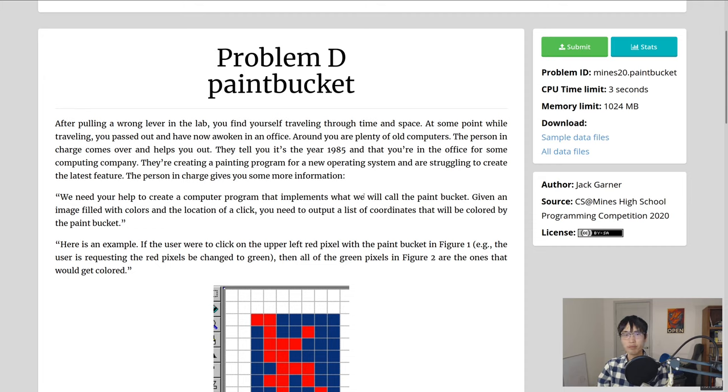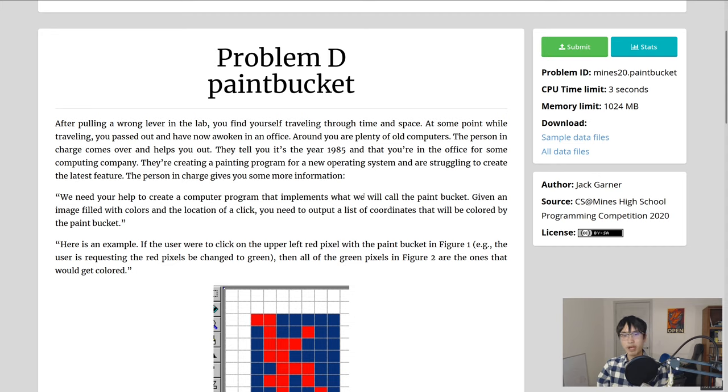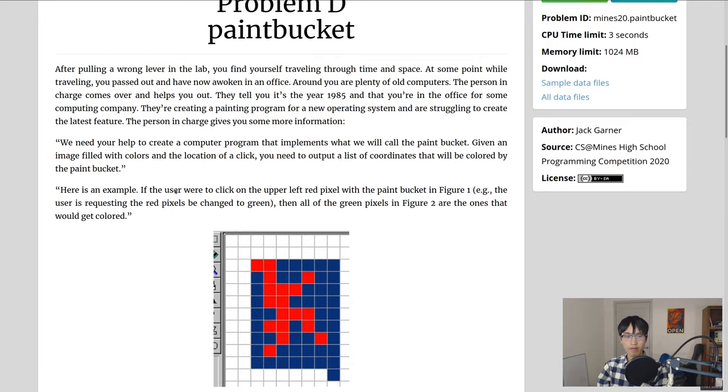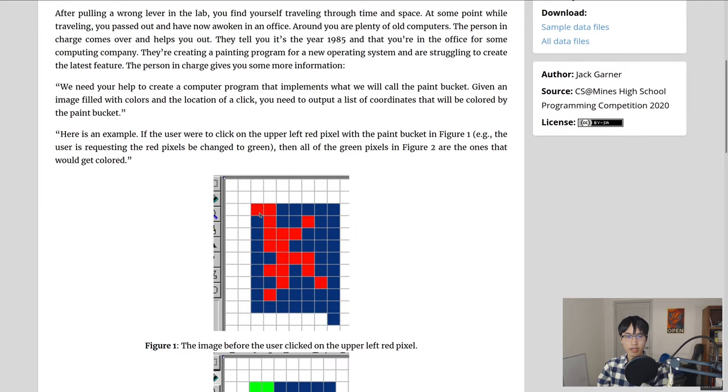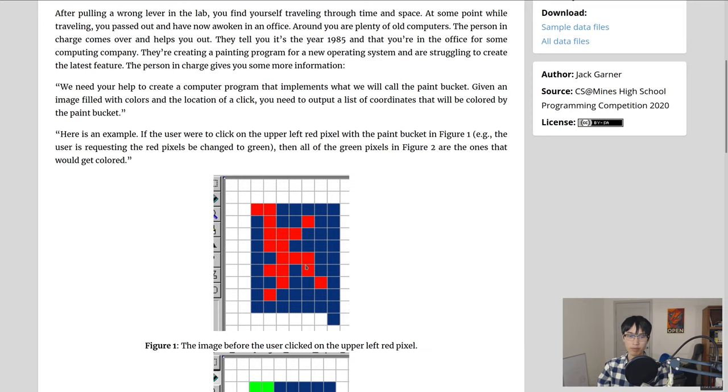Ok, let's look at problem D, which is paint bucket. So this problem is a flood fill problem. Basically we have to, given a cell, determine all the other cells that should be colored the same color, similar to a paint bucket tool in Photoshop or some other image editor.